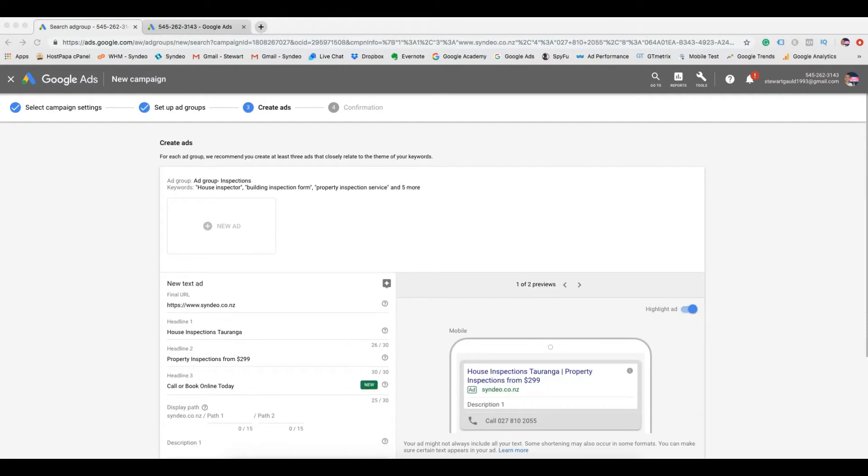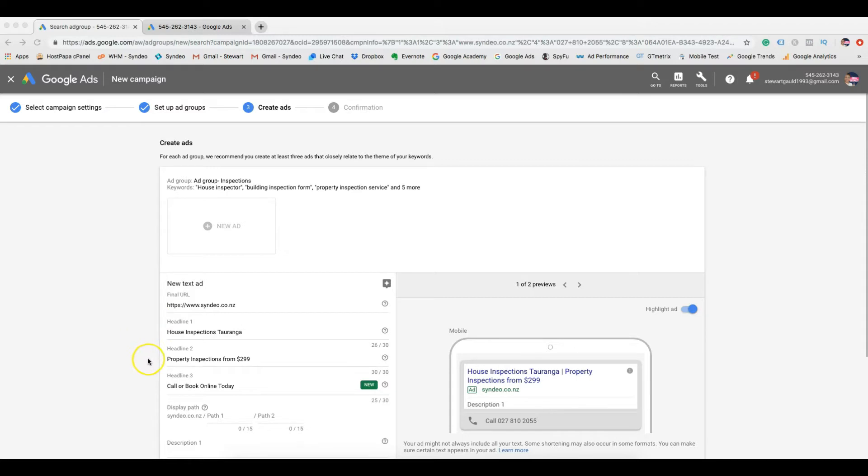In this section we can create our ad campaigns. The first thing you want to do is add your website URL, then add three unique headlines. Now it's important to make sure your headlines are captivating, they have a keyword or phrase, and a call to action.